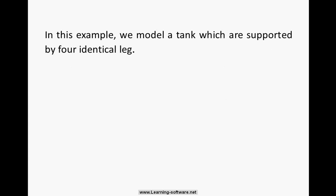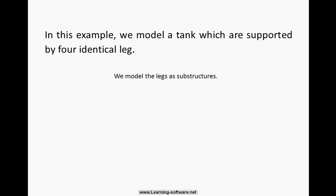In this example, we model a tank which is supported by four identical legs. We model the legs as substructures.